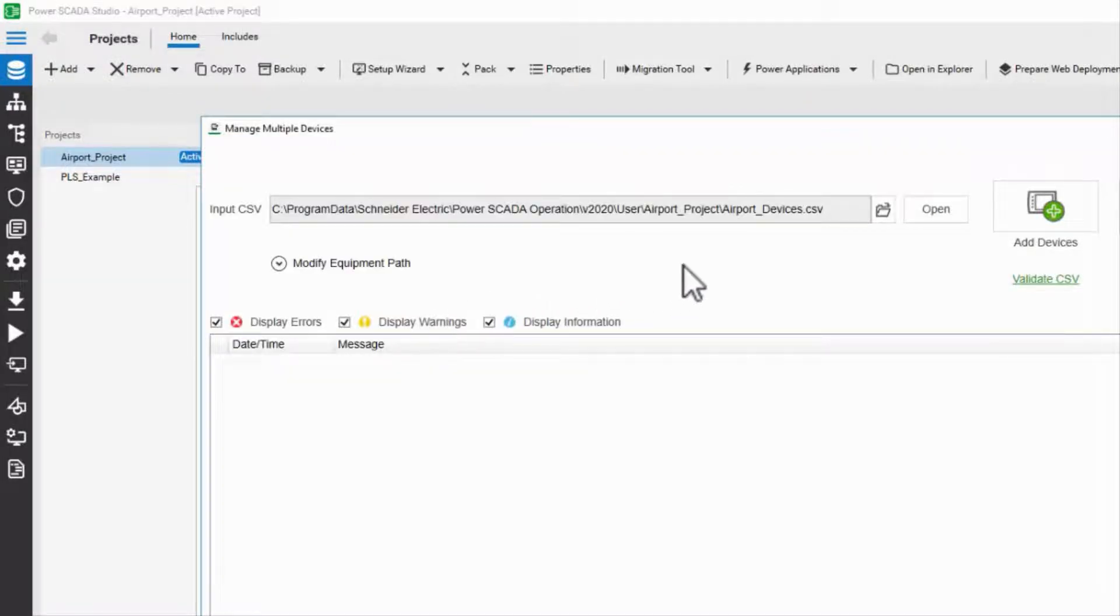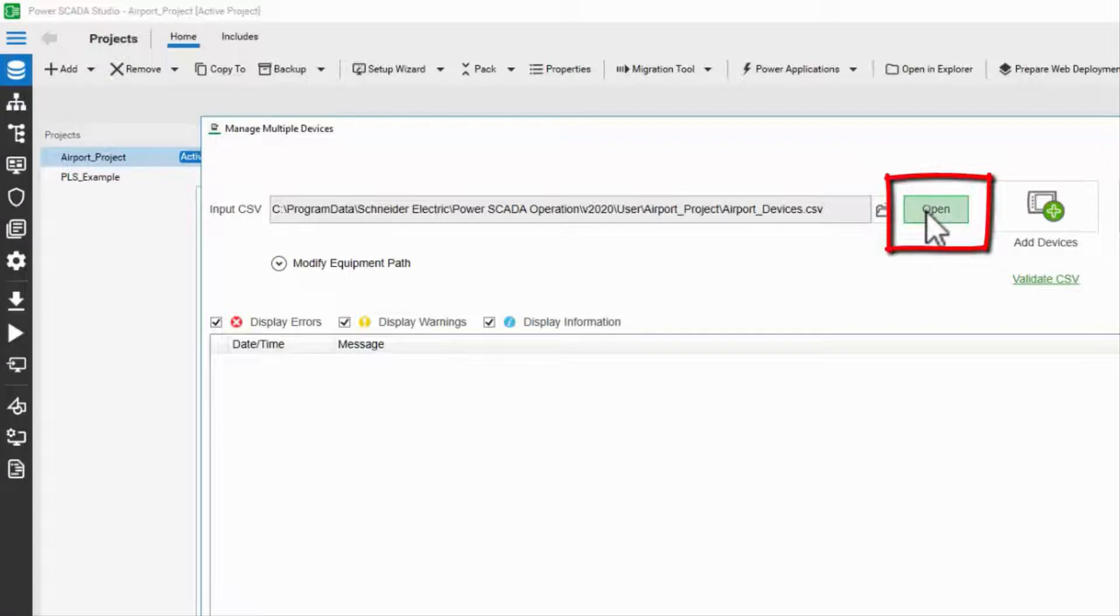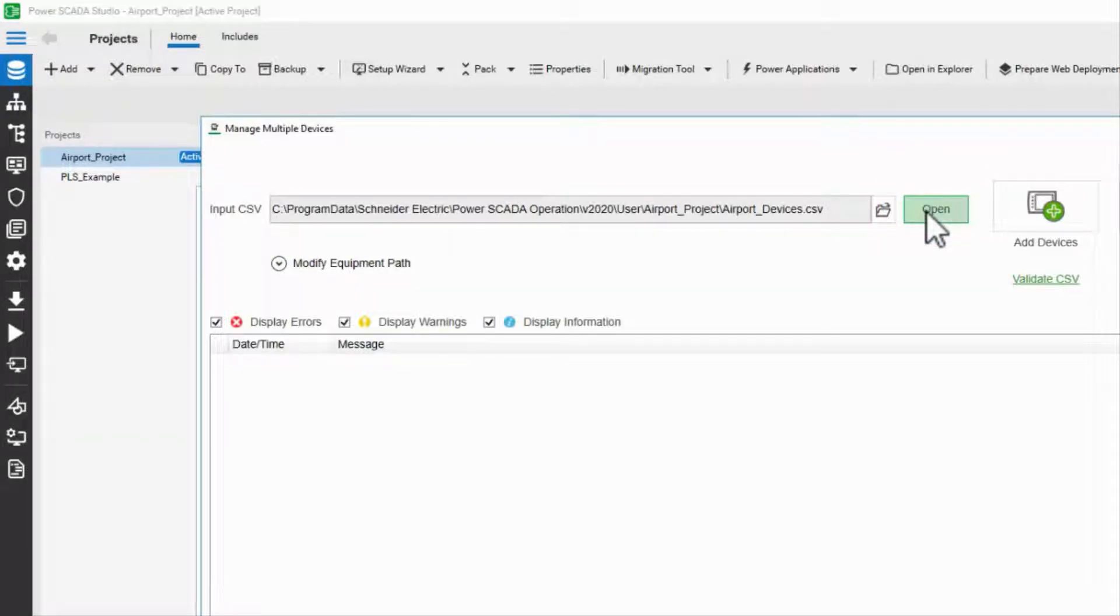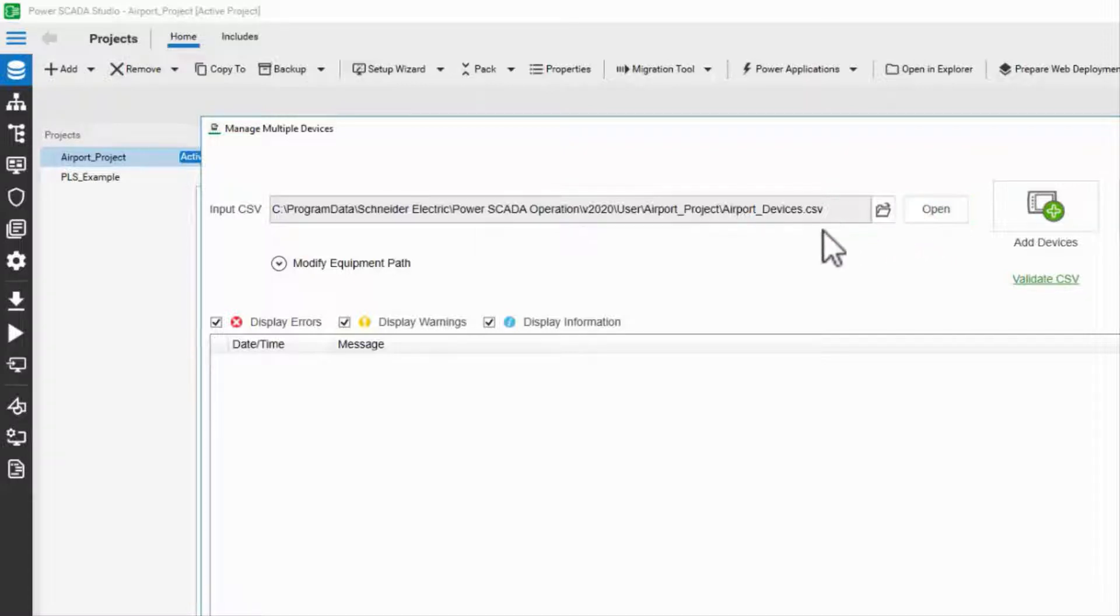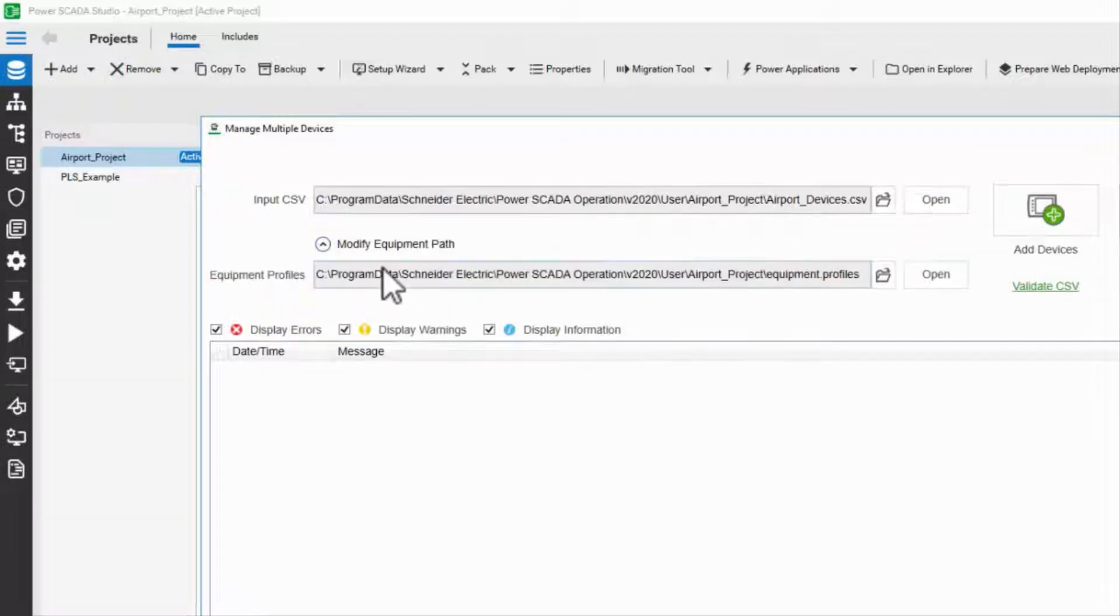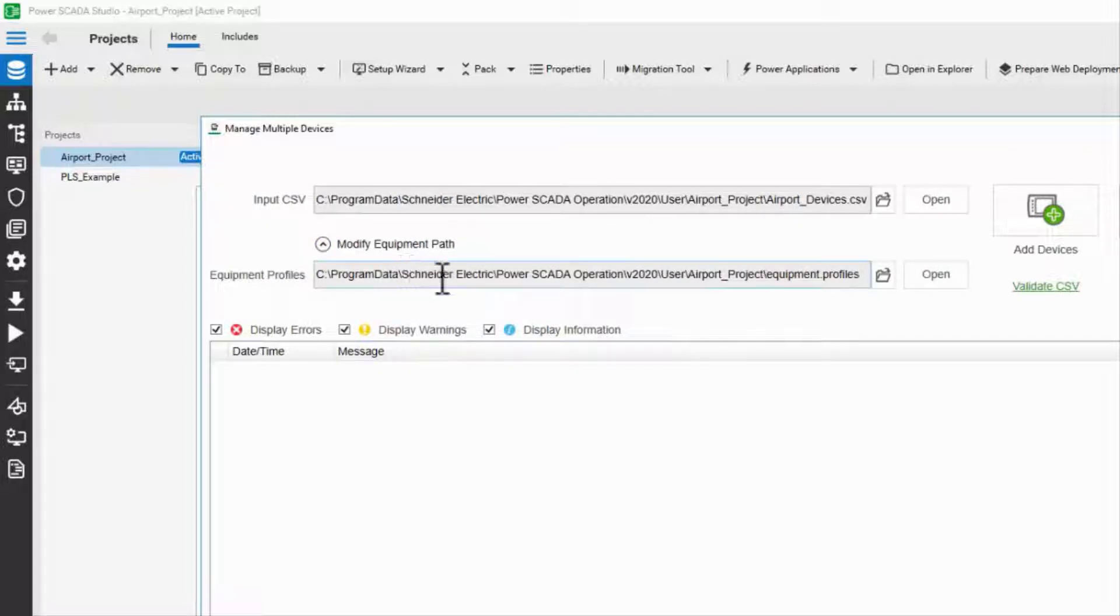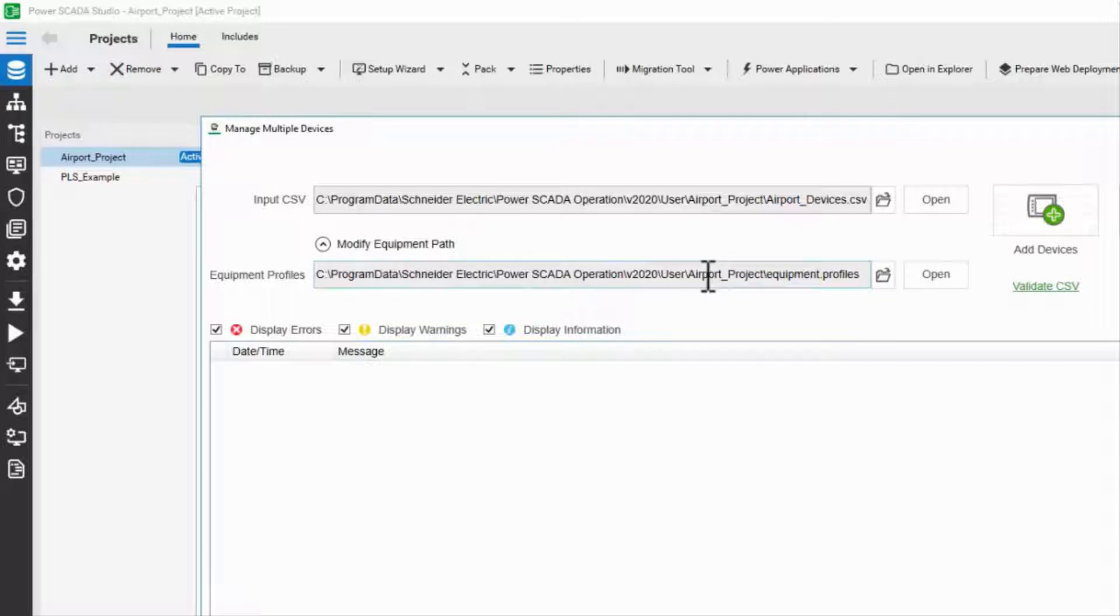The open button allows me to quickly open and modify my spreadsheet if I need to make changes, which is quite likely. I can also change the path to my equipment.profiles, but I'd recommend leaving this at the default, which is in my project folder.